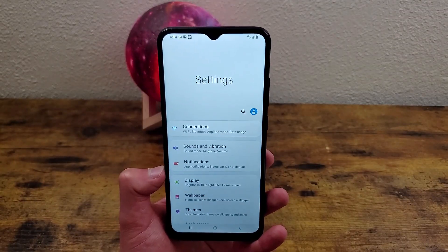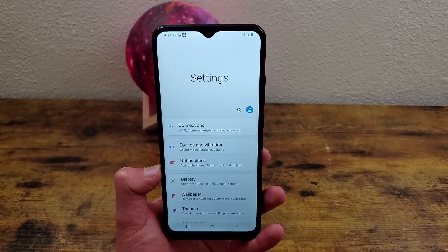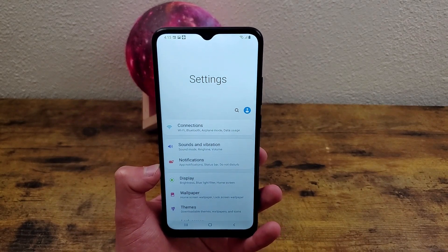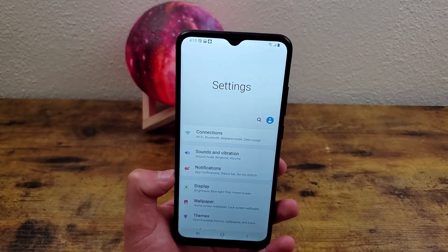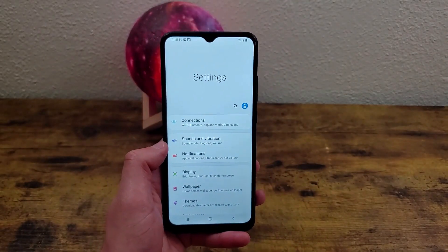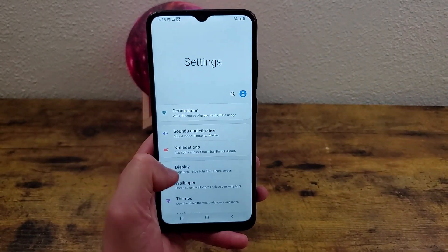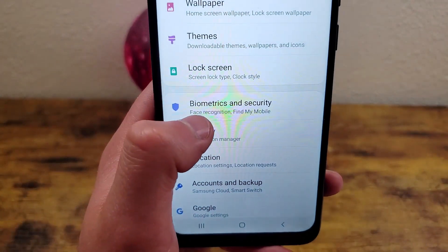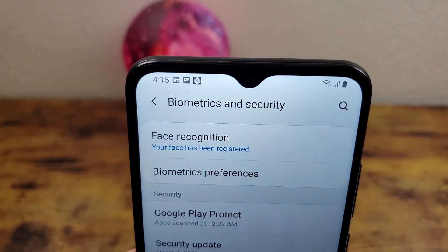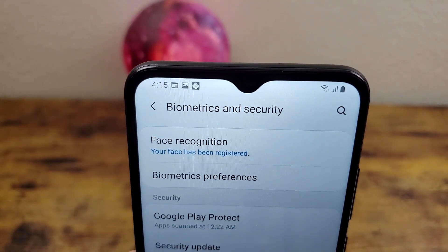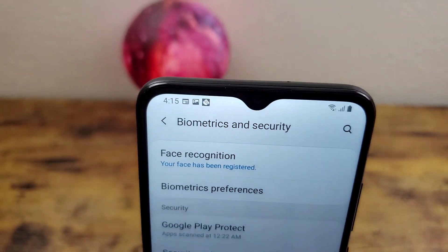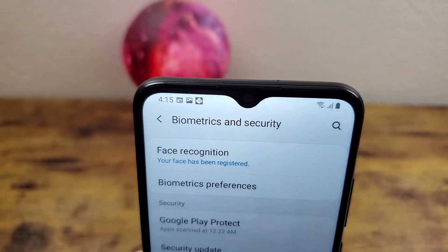Now this phone does have face unlock, and if you don't have your face registered but you want to use face unlock there is an extra step you need to do. So in the main settings menu, before you go to lock screen, you're going to hit Biometrics and Security, and right up at the top where it says face recognition, if your face is not registered, you're going to have to register it and it'll walk you through those steps.